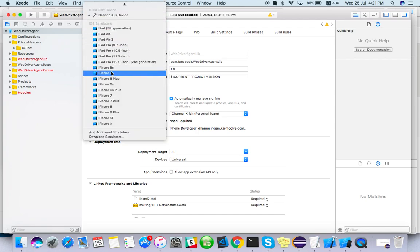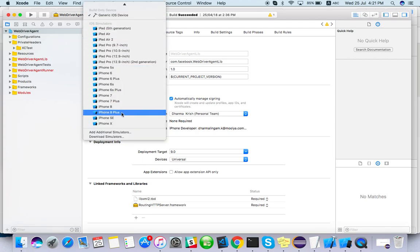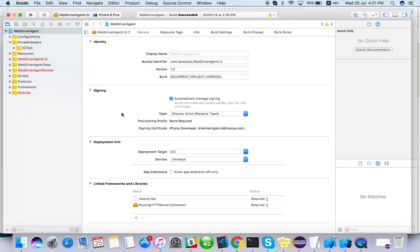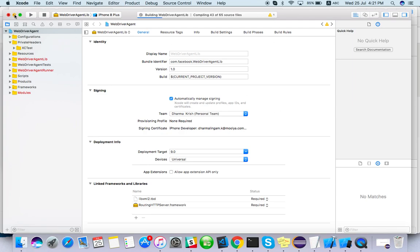So it is asking me to select a device. I will select the same device. There is some warning, but don't worry about it. So once this is built, we are ready to automate actually.